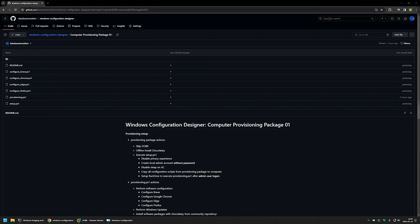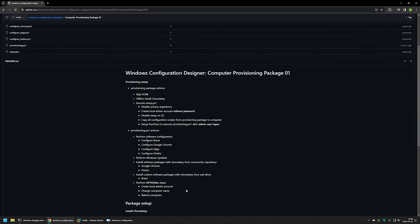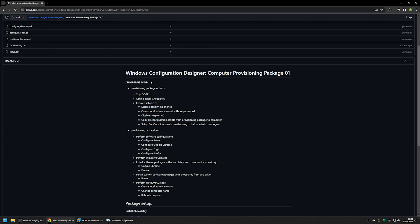In this video I will be creating a provisioning package to prepare a Windows computer without any user interaction. I'm starting from a GitHub page because there are a few bits of information here that I will be using, and I will leave the URL in the description. Here you can see all the actions that will be performed by the provisioning process.